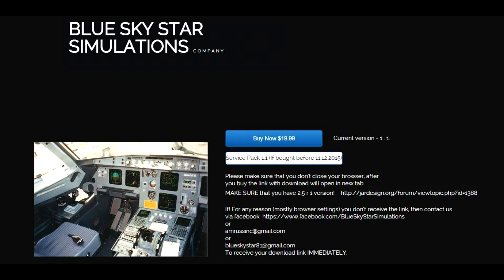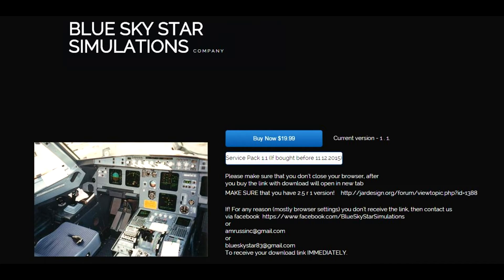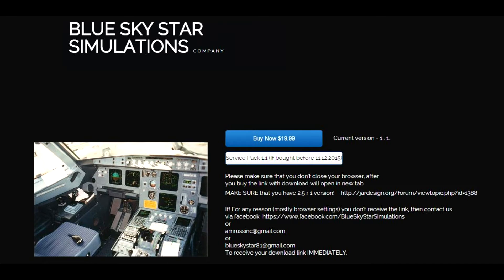They produced a patch for the incredible A320 sound pack for the JAR Design A320. They've altered and tweaked a few things and enhanced this pack beyond imagination. Absolutely fantastic. If you haven't already got it, I suggest you buy it. You see the price.